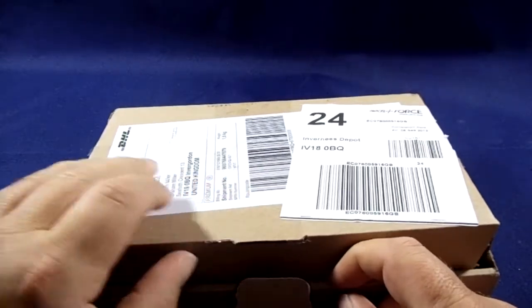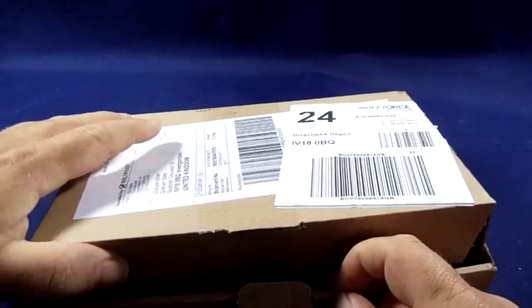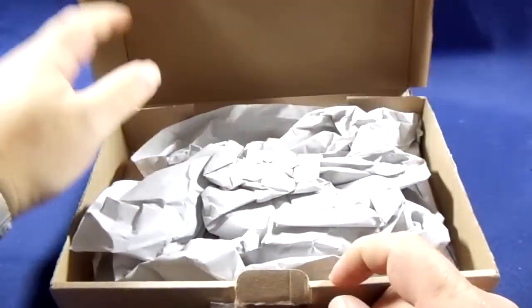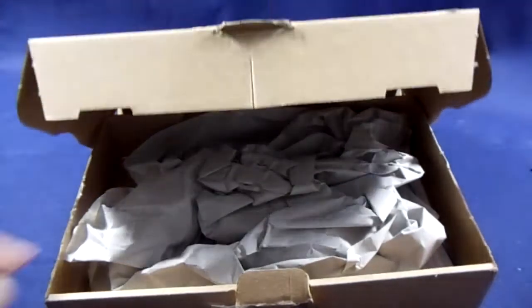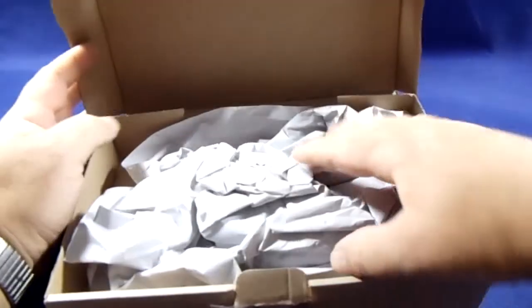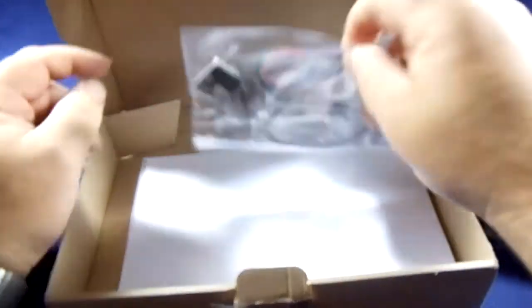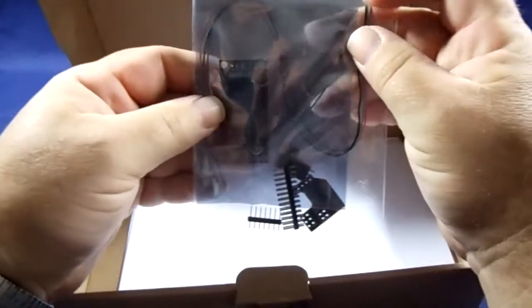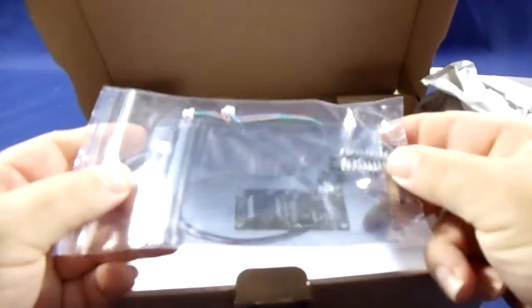I think this is down to Parcel Force Worldwide delaying everything again, but the third axis gimbal board has arrived.